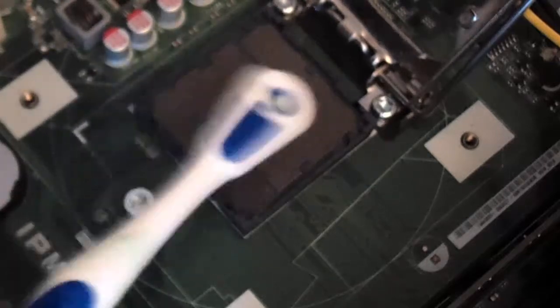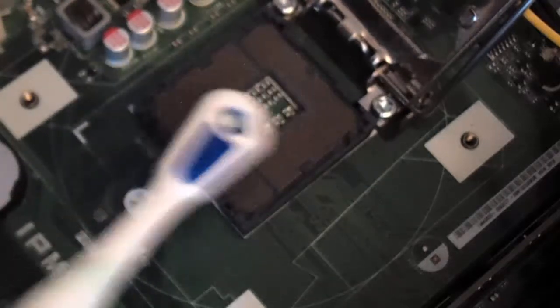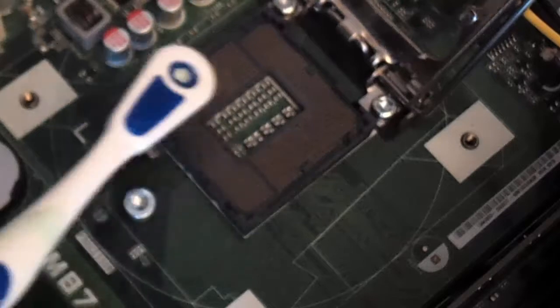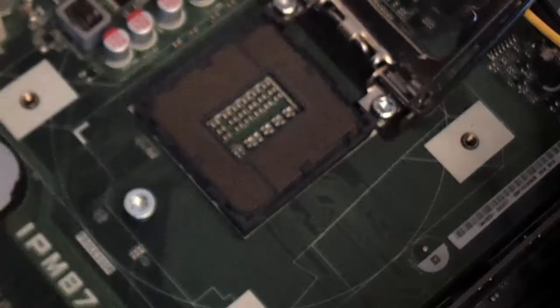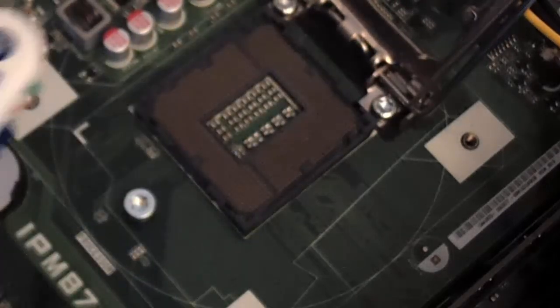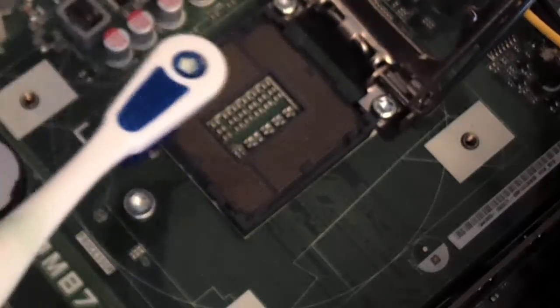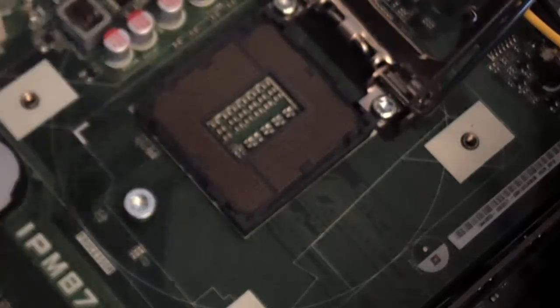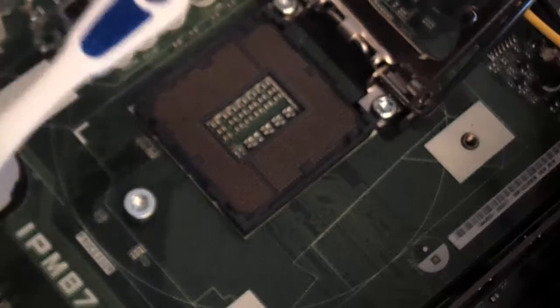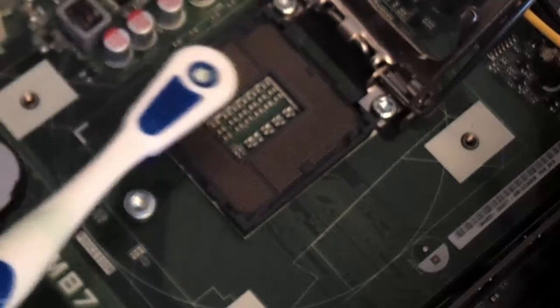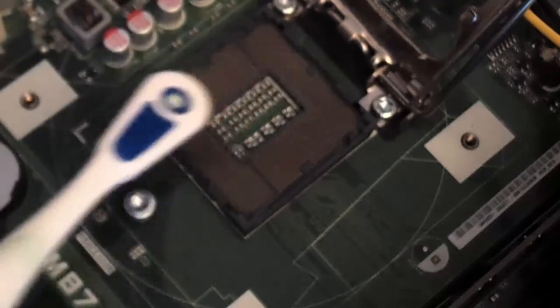Now, in the event that you do pull one up, do not try to bend it back right away. In fact, if it's not bent too badly, putting the CPU back in will actually bend it back into place.